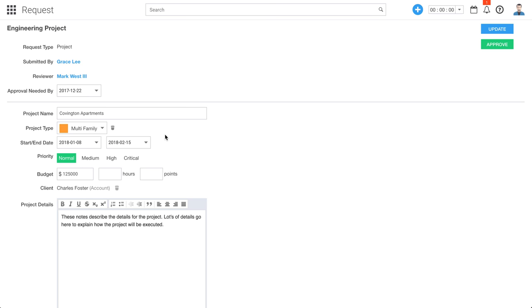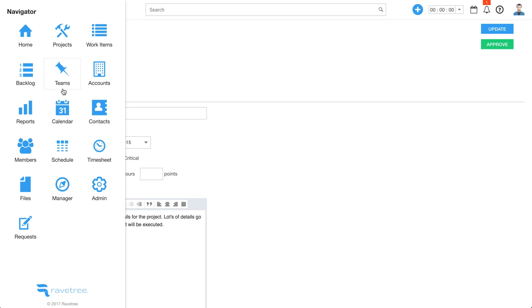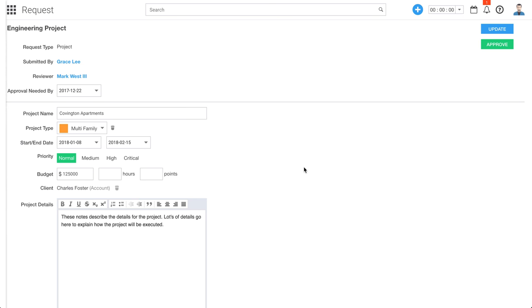So it's a great way to handle those project requests, and what you end up with is a soup-to-nuts solution for project management, where you can start with your requests, run through your project, and even send out your invoice — we do have invoicing capabilities here as well. That's Ravetree in a nutshell. Hopefully that gives you a pretty solid understanding of what Ravetree does. Thank you for watching.